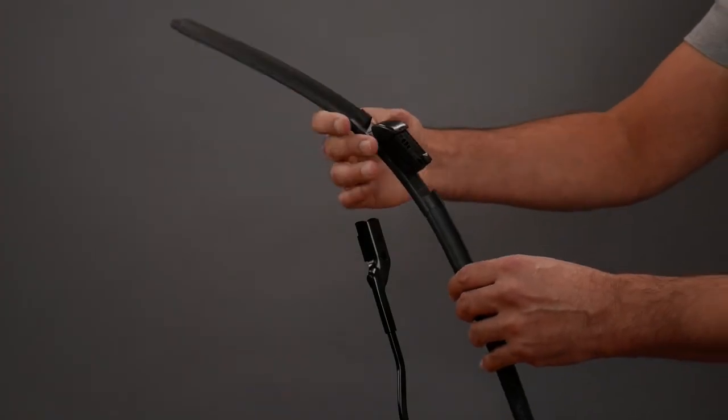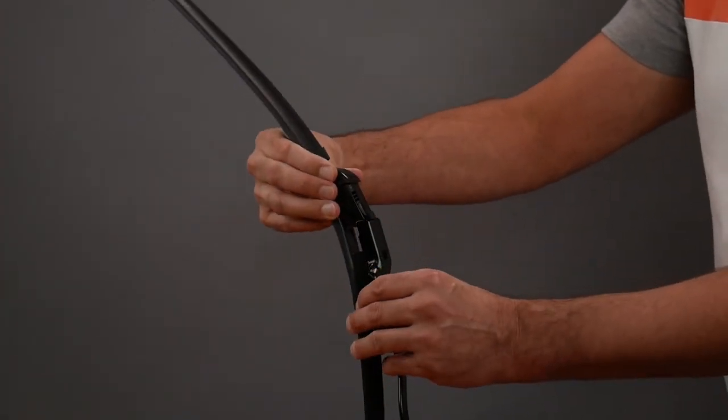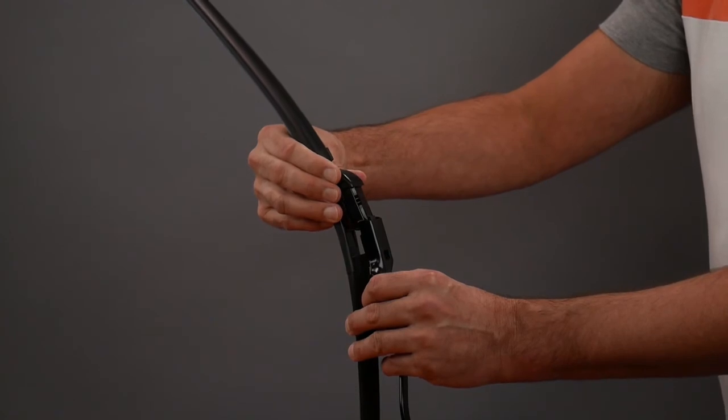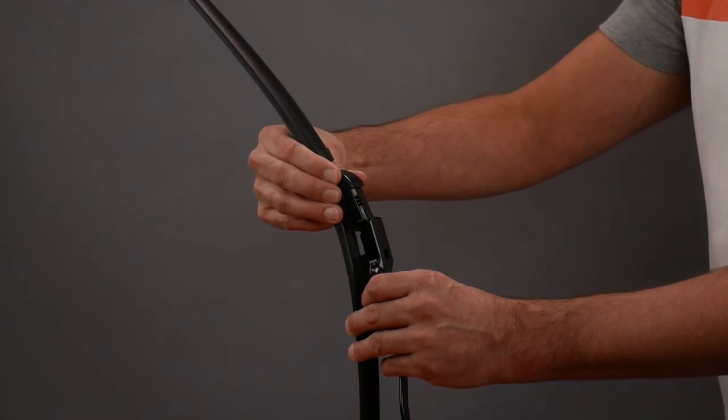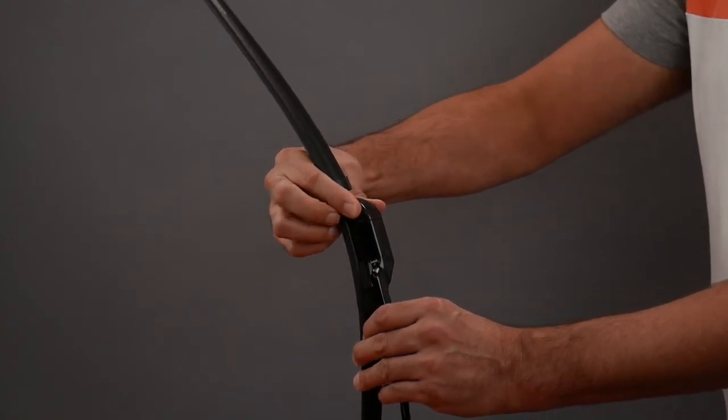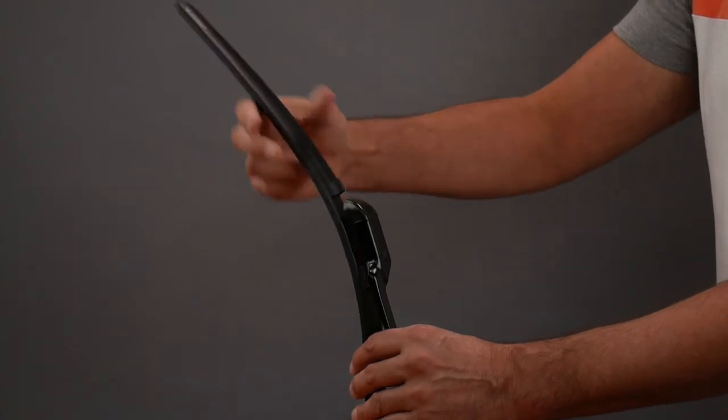Align the wiper blade and connector with the arm. Slide the connector onto the arm until you hear a click sound. Test to ensure the blade is secure.